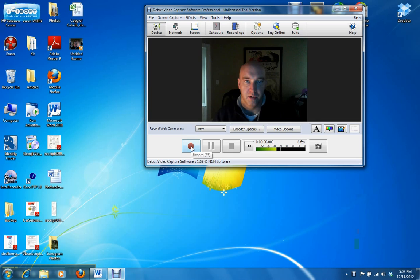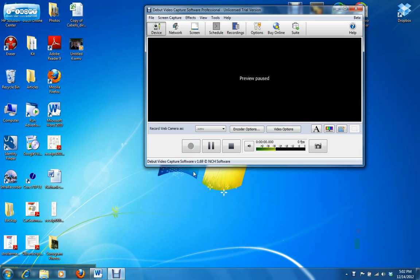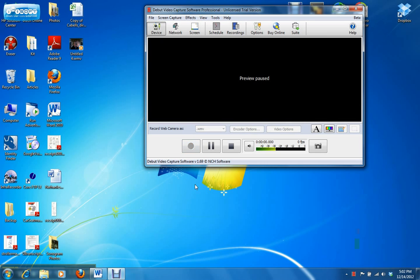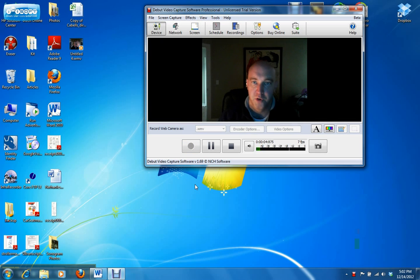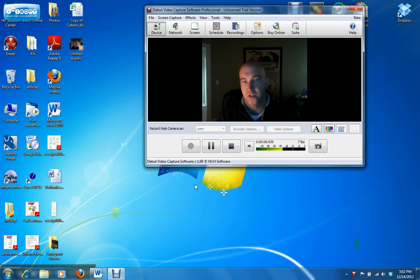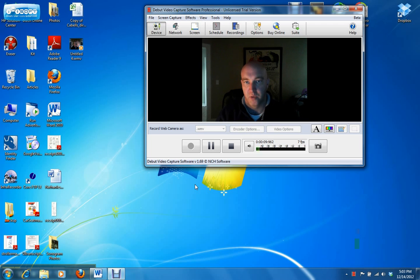Then you just hit record. And once the video shows back up, everything you do and say should be recording on the Debut Video Capture software.